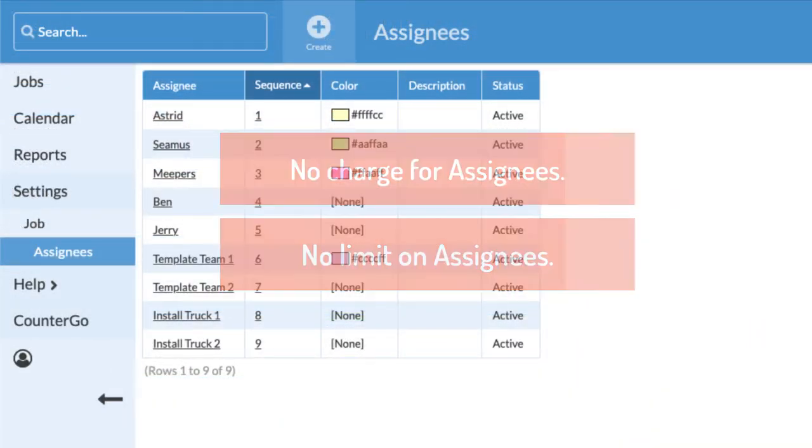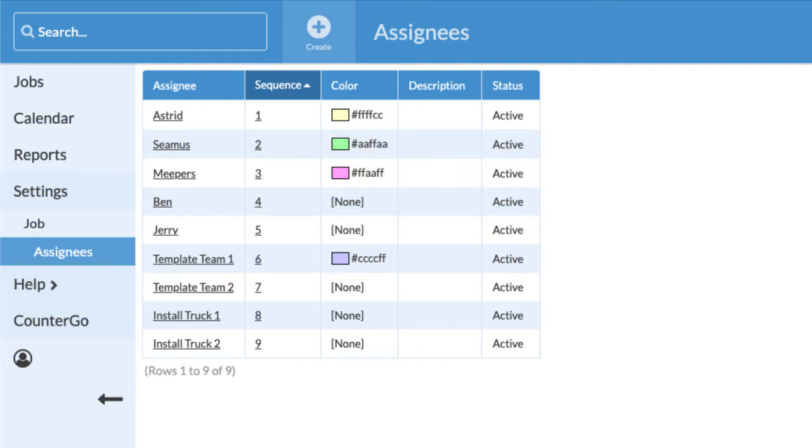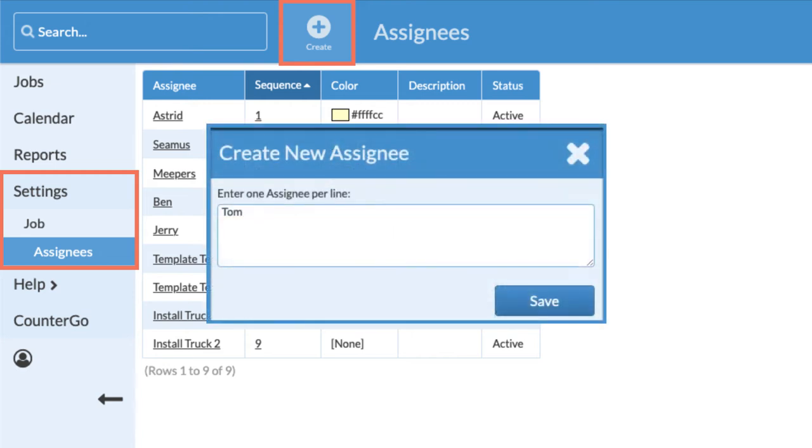Creating them only takes a few clicks. Under Settings, Job, Assignees, click the Create icon. Enter one assignee name or several at a time, one name per line.